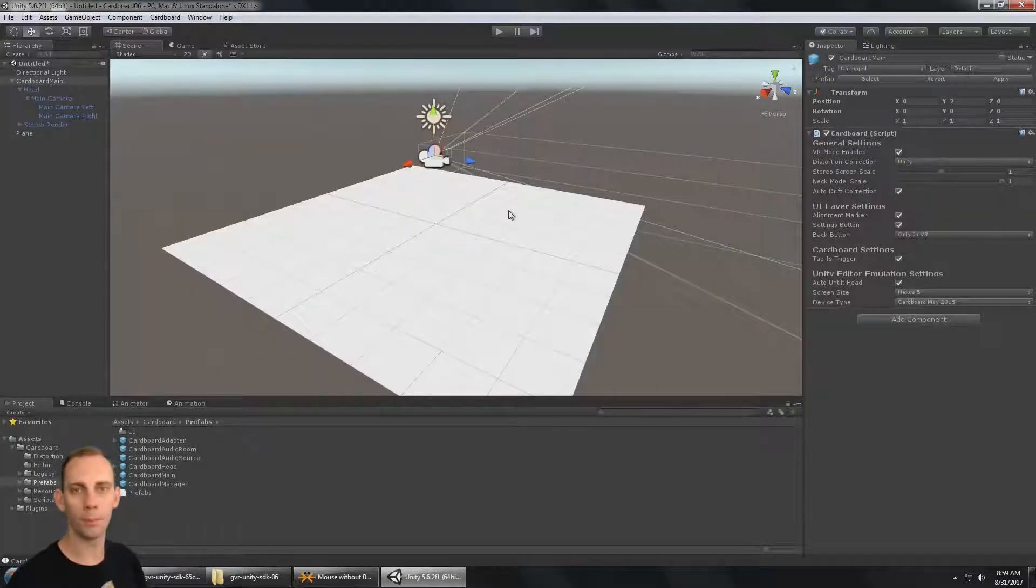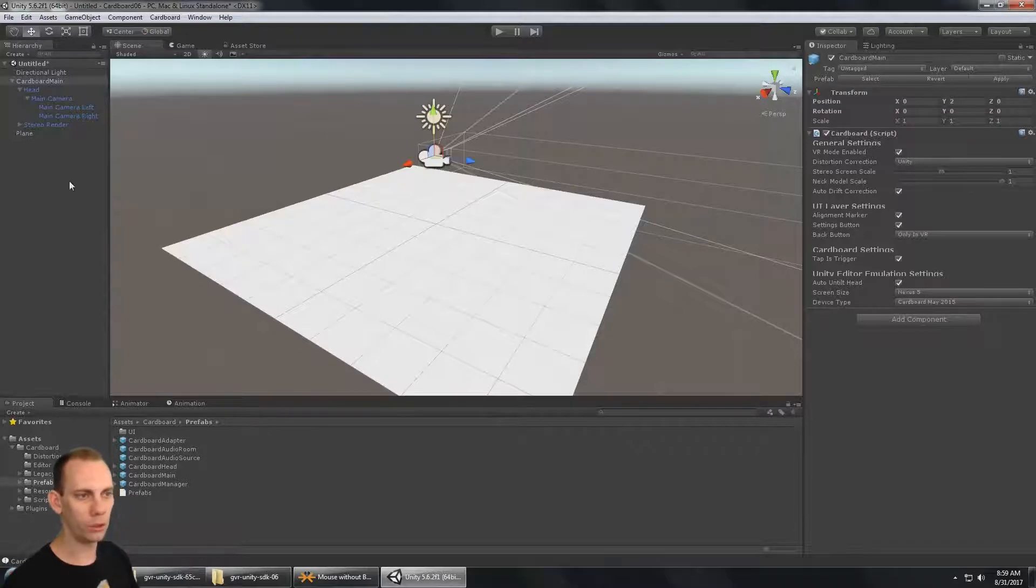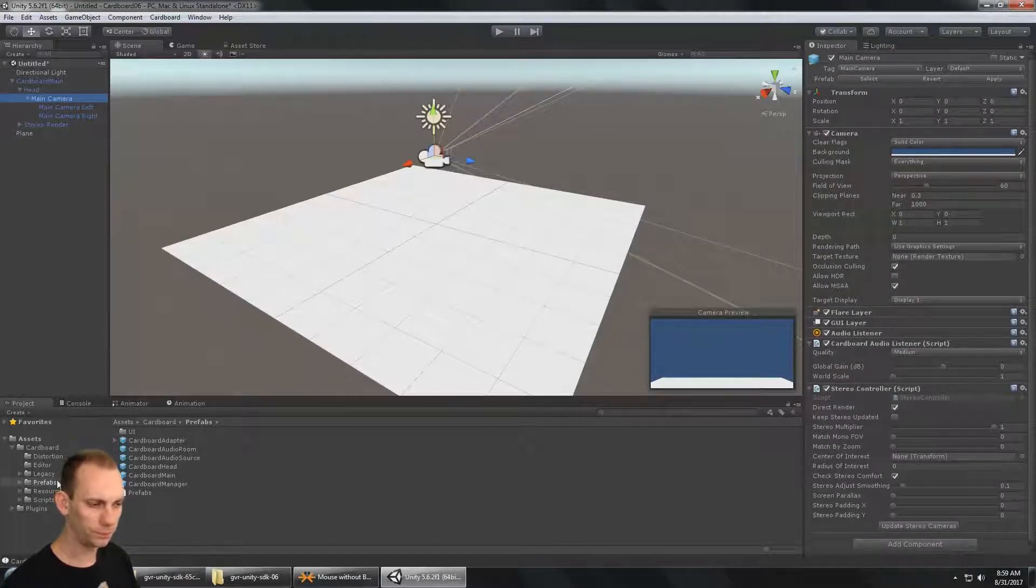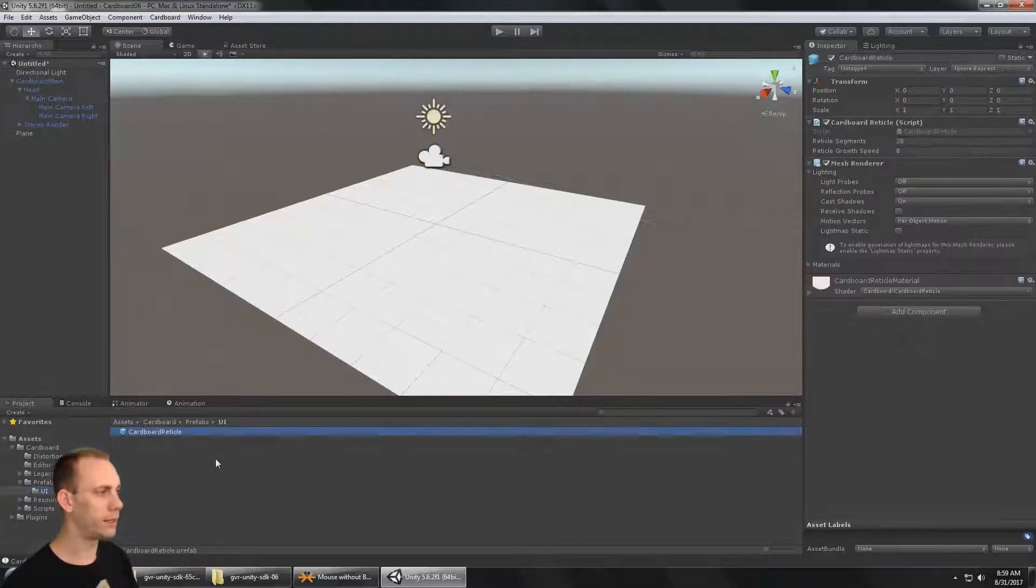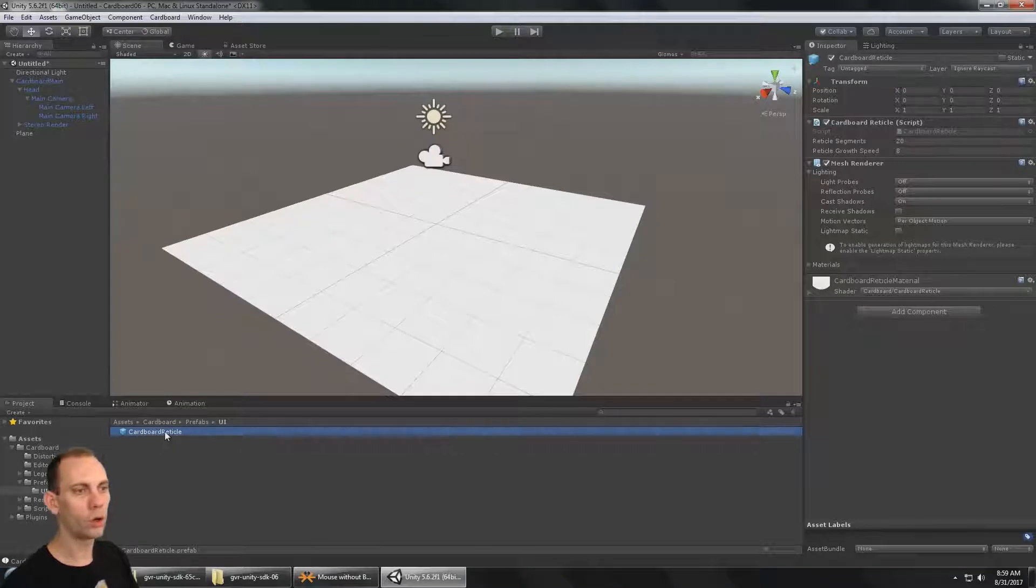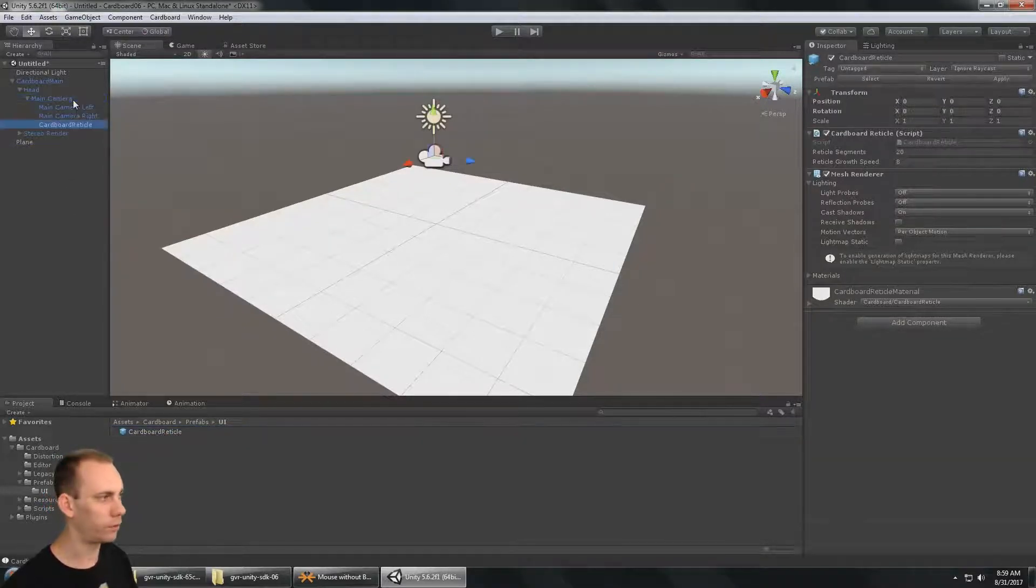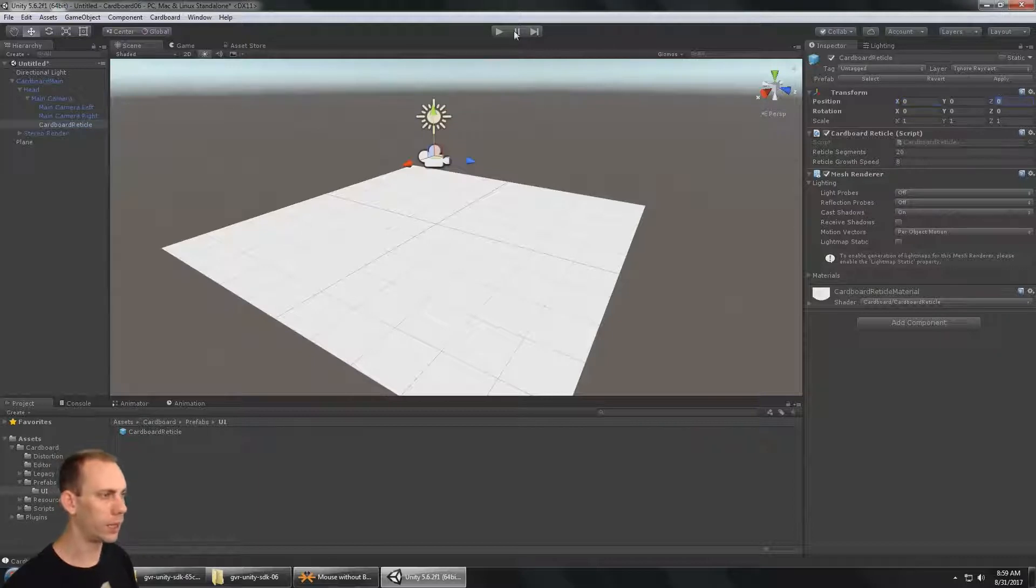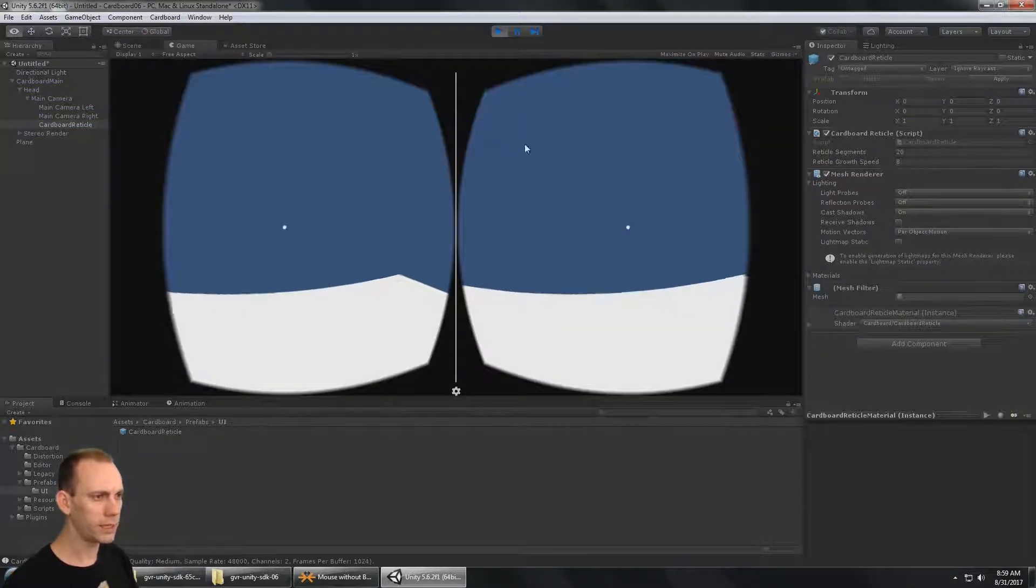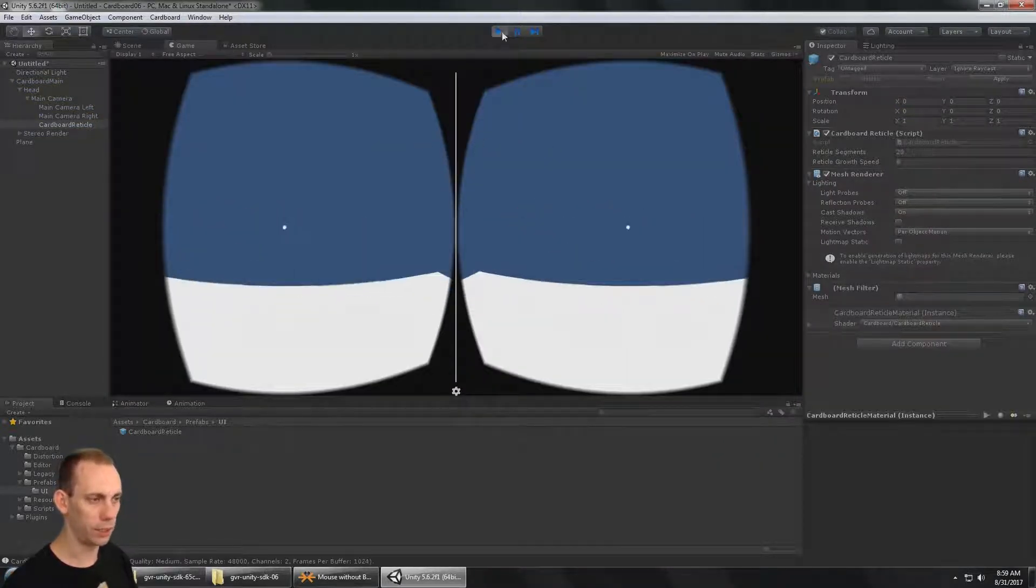What I'm going to do is go to the prefabs folder and then expand to the UI. Now in the UI there is this Cardboard Reticle Dot prefab, and I'm going to make that as a child of the camera. Make sure it's at 0, 0, 0. When I hit play, I can see that I now have a dot on the screen.